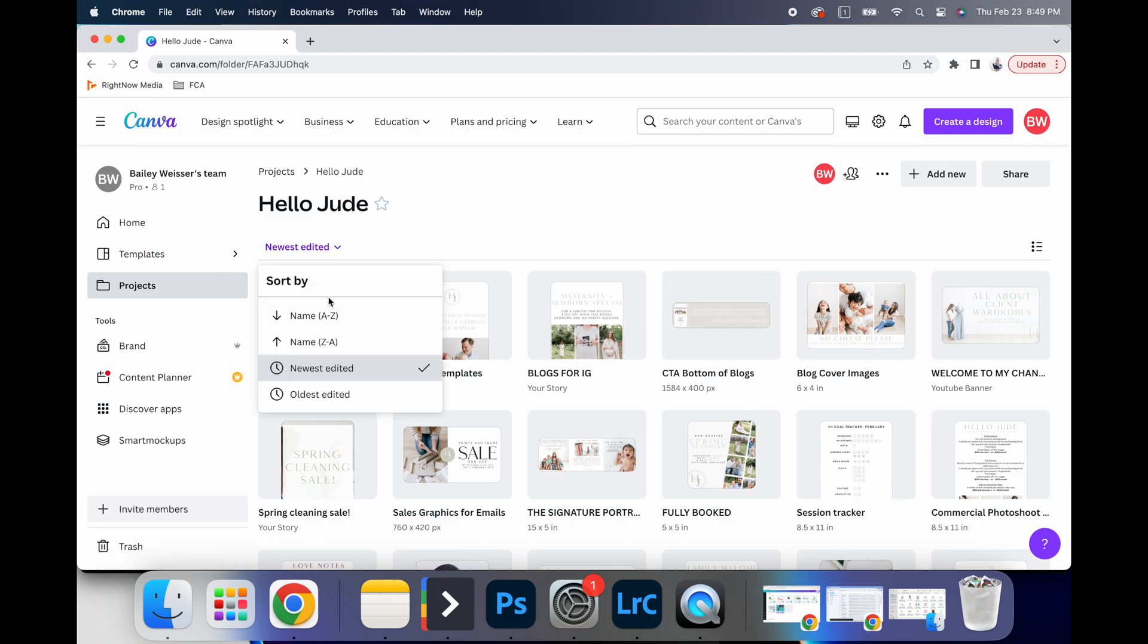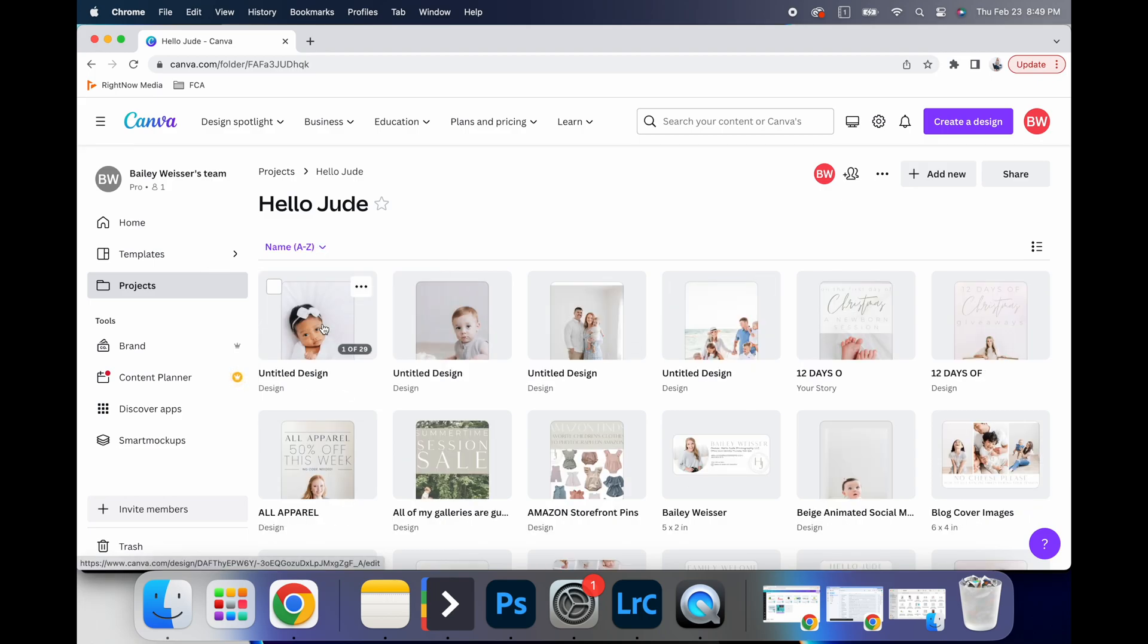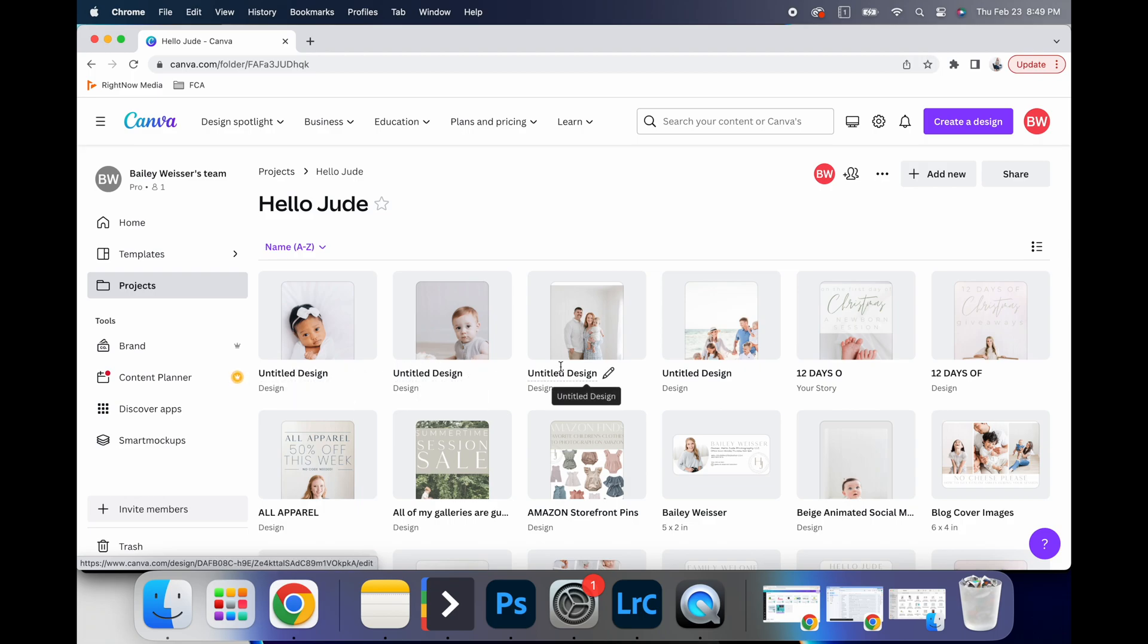I can filter them by newly edited by names. All of those things. I actually did not do a very good job of naming my things, especially if it's a one-time use.